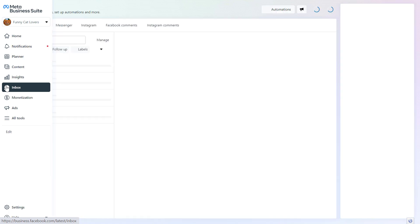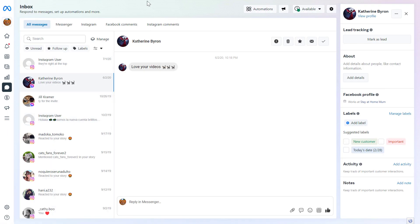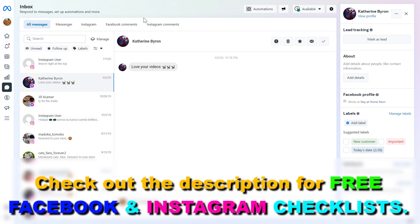Another feature is the inbox, which is very useful in Meta Business Suite — you can reply to Instagram and Facebook DMs in one central area. You can manage messages from your Facebook page and Instagram business account, reply to Facebook and Instagram comments, and also set up automations for your Facebook business page or Instagram account.